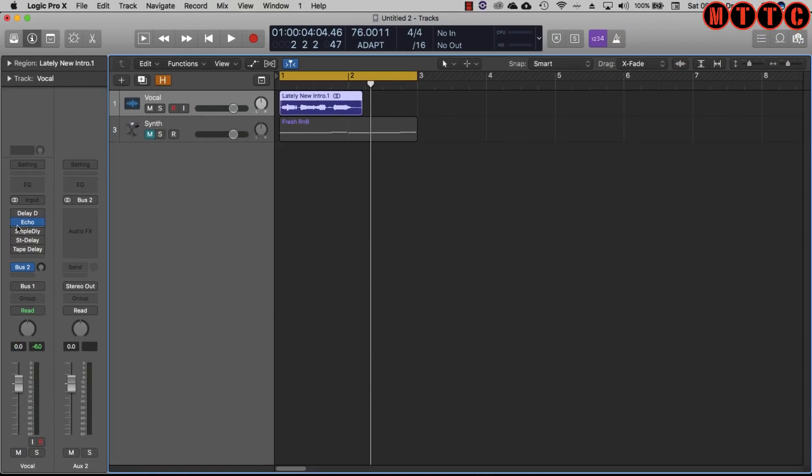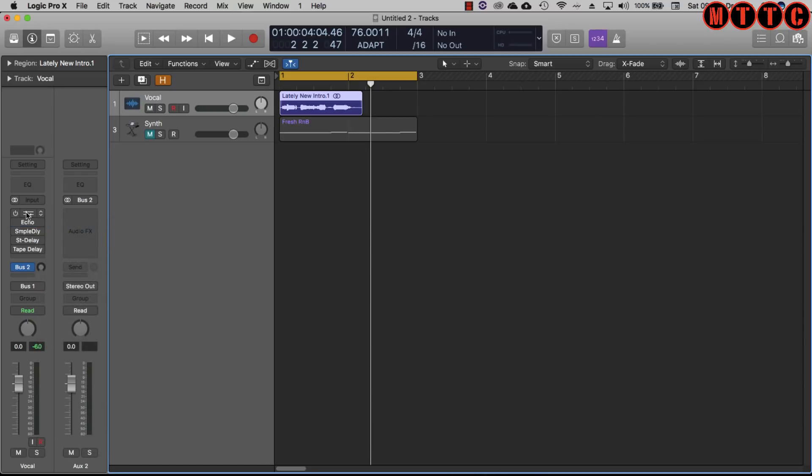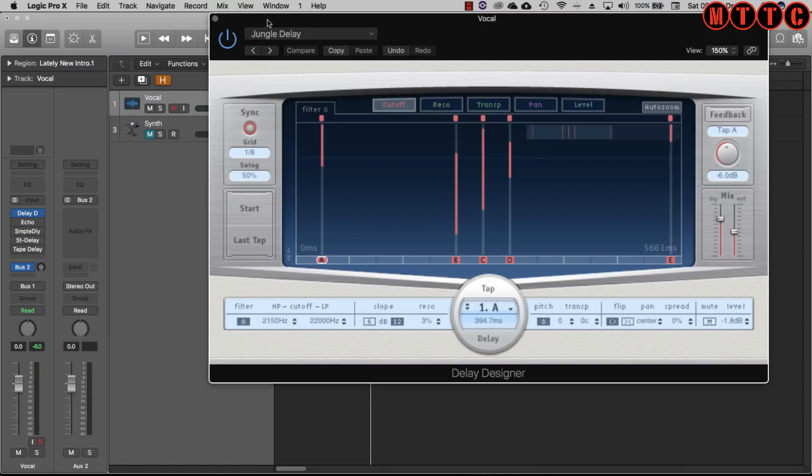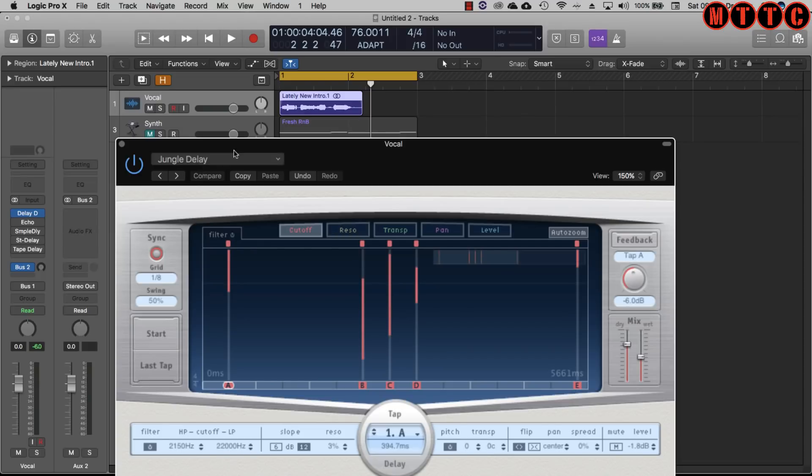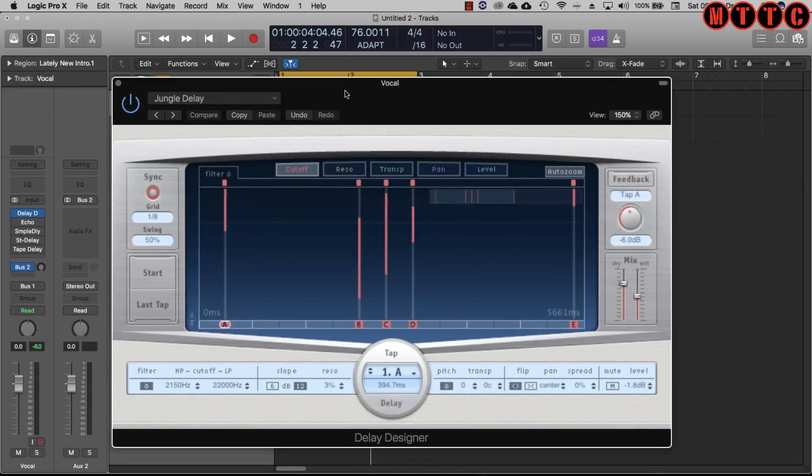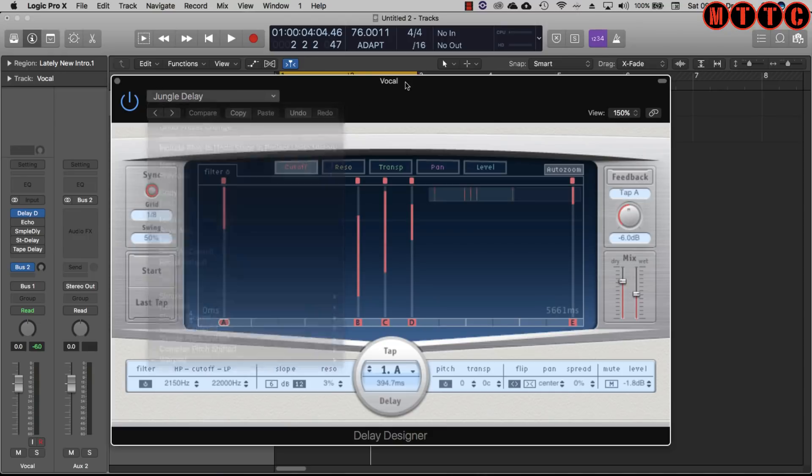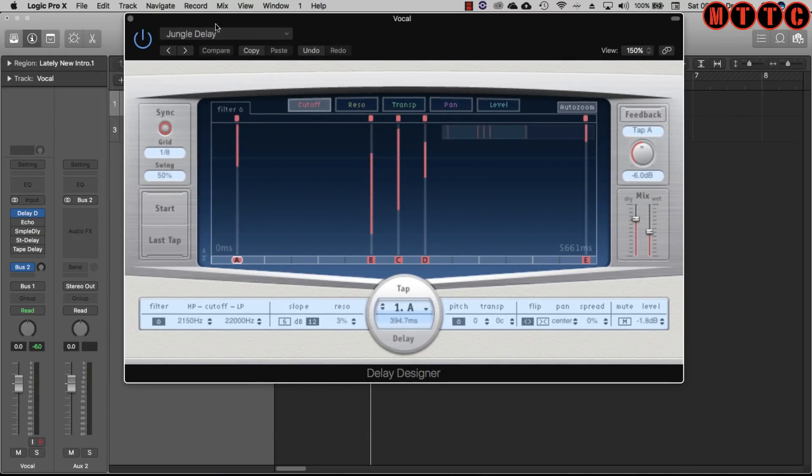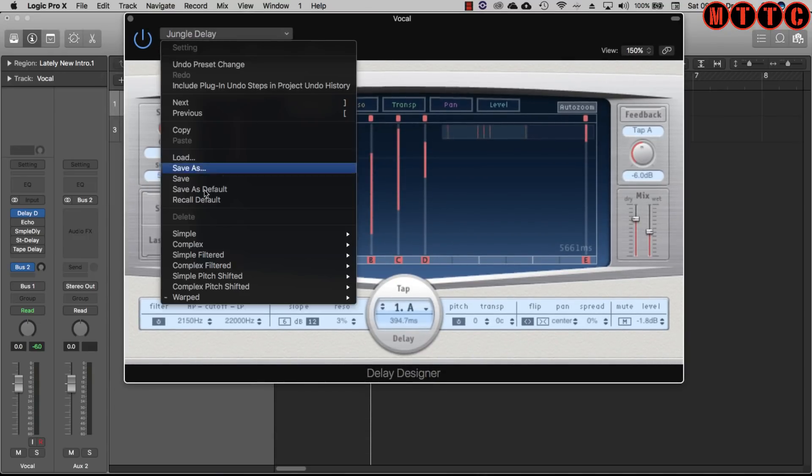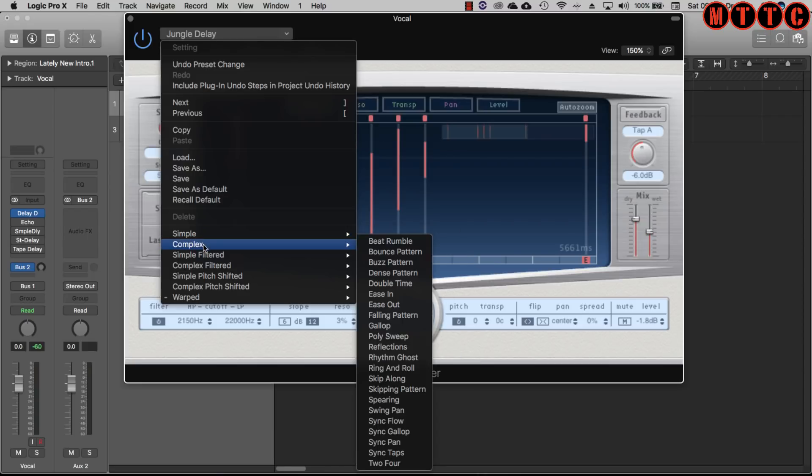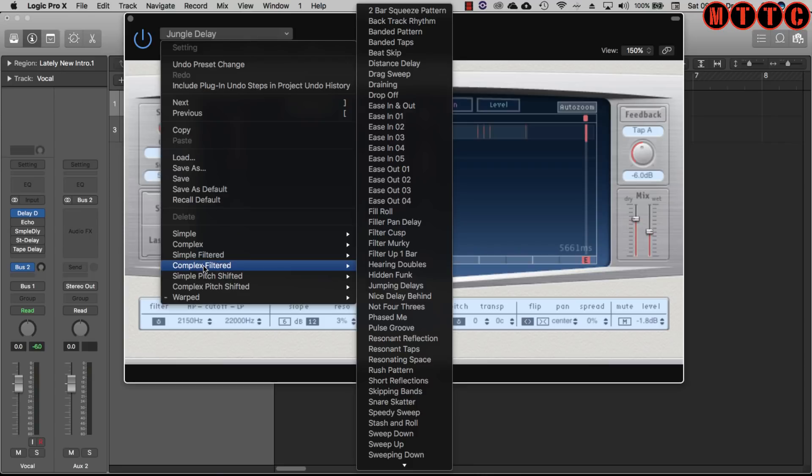Finally we come to the delay designer. Now this is an incredibly powerful plugin and I use this one a lot just to create really interesting reflections. It's very musical indeed. The other thing is that it's got a whole host of presets. You've got simple, complex, simple filtered, complex filtered.